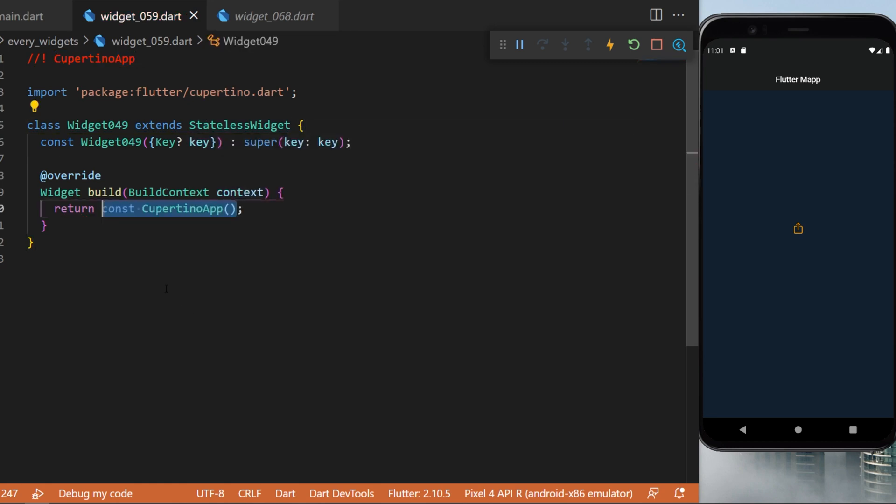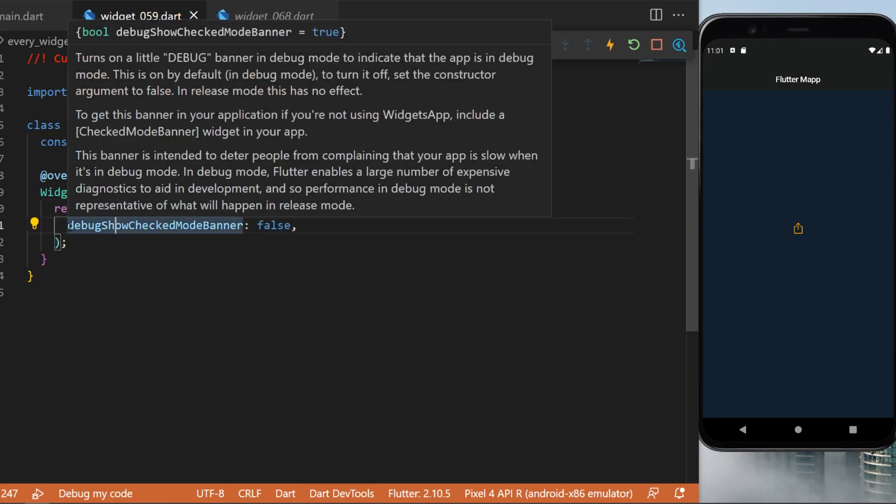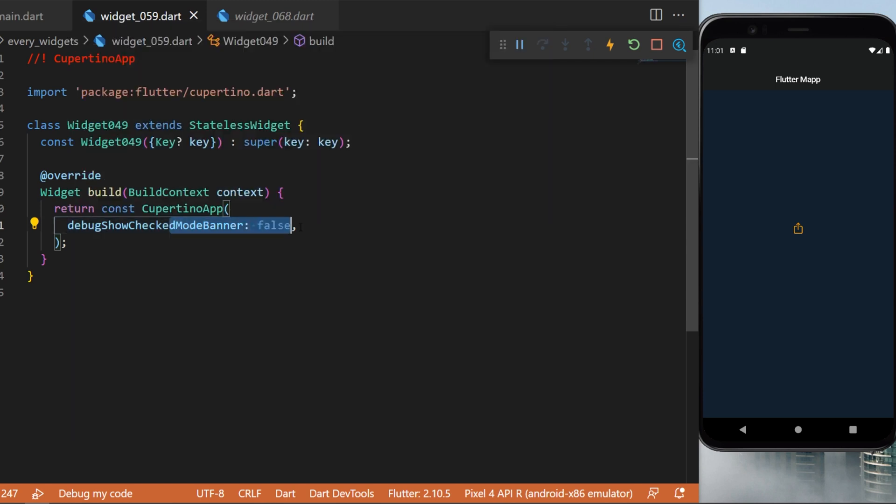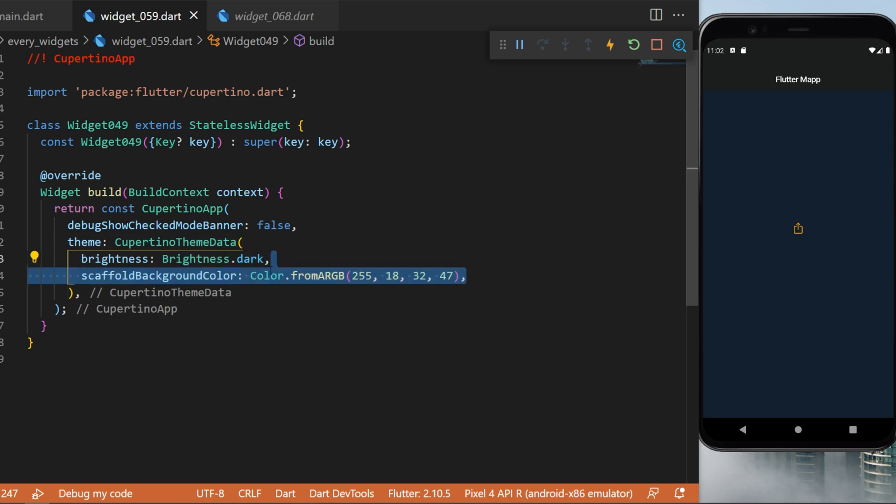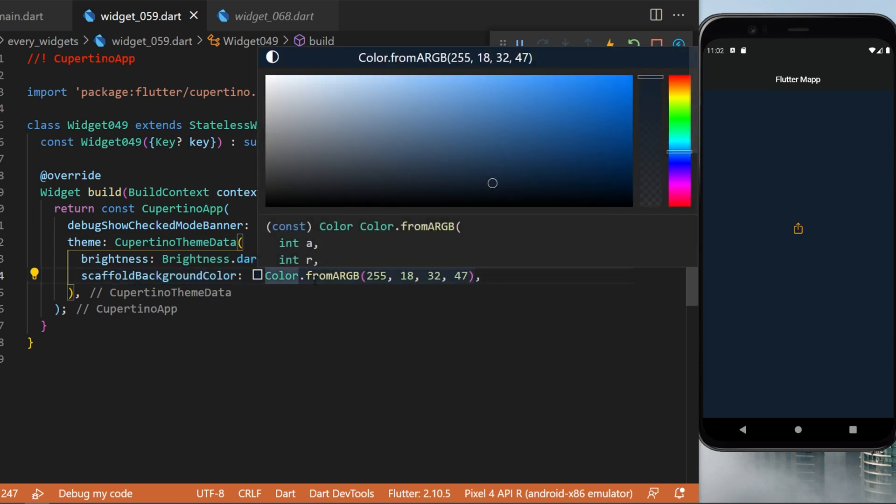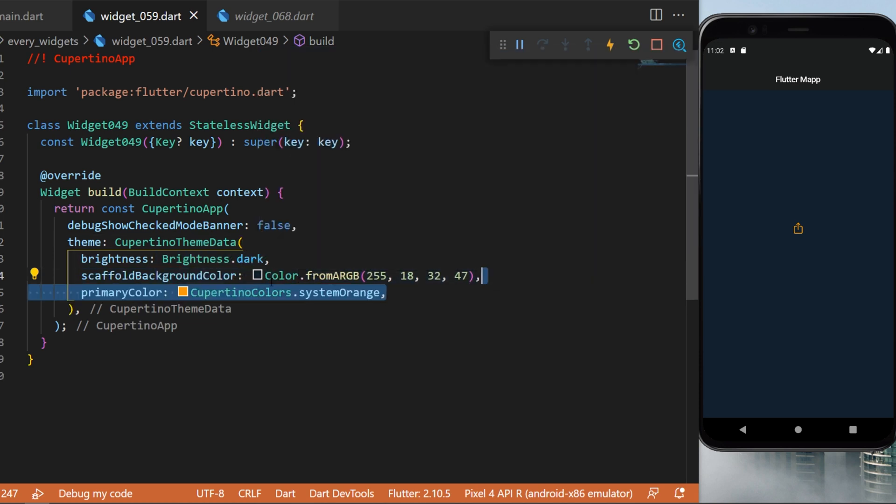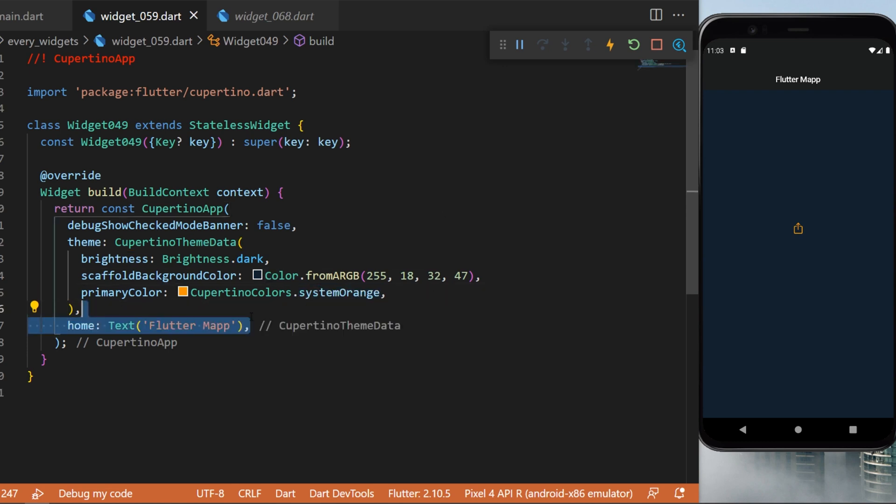So we will return the Cupertino app. Inside we have the debug banner to false. The theme will be the Cupertino theme data. So the brightness will be dark. The scaffold background color will be this color. The primary color will be system orange. And the home will be a text widget flutter map.